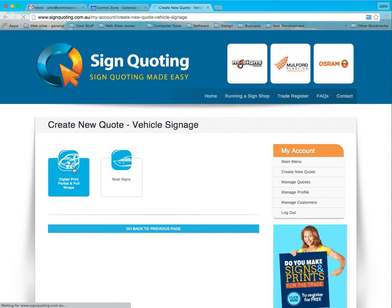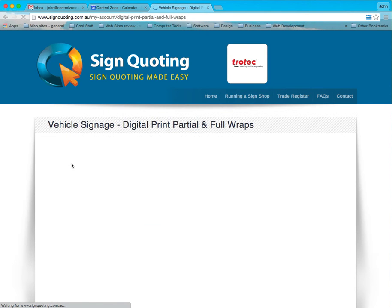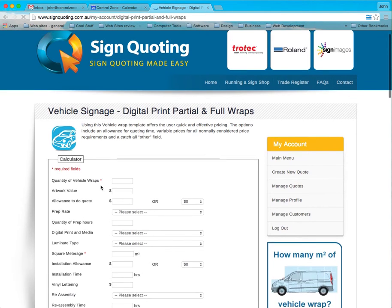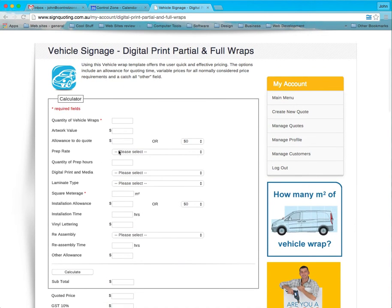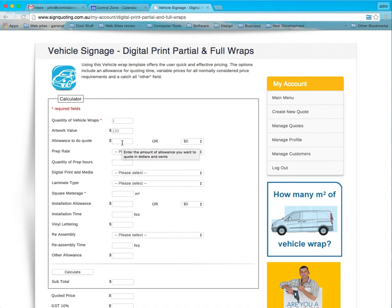So click on Motor Vehicle Quote. And you've got a calculator. If we're going to do a vehicle wrap, we might say we want one. You might put a value of the artwork of say $120. You could put an allowance to do a quote which may be 15 minutes or $10 or whatever figure you put into it.